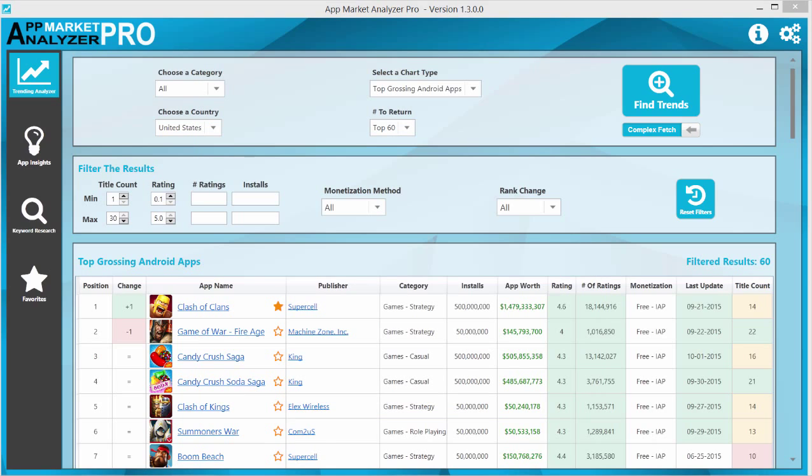So once we've done our search, our initial trending search, we can start filtering our data and there's numerous different filters to use to really fine-tune this data to suit our own personal needs.